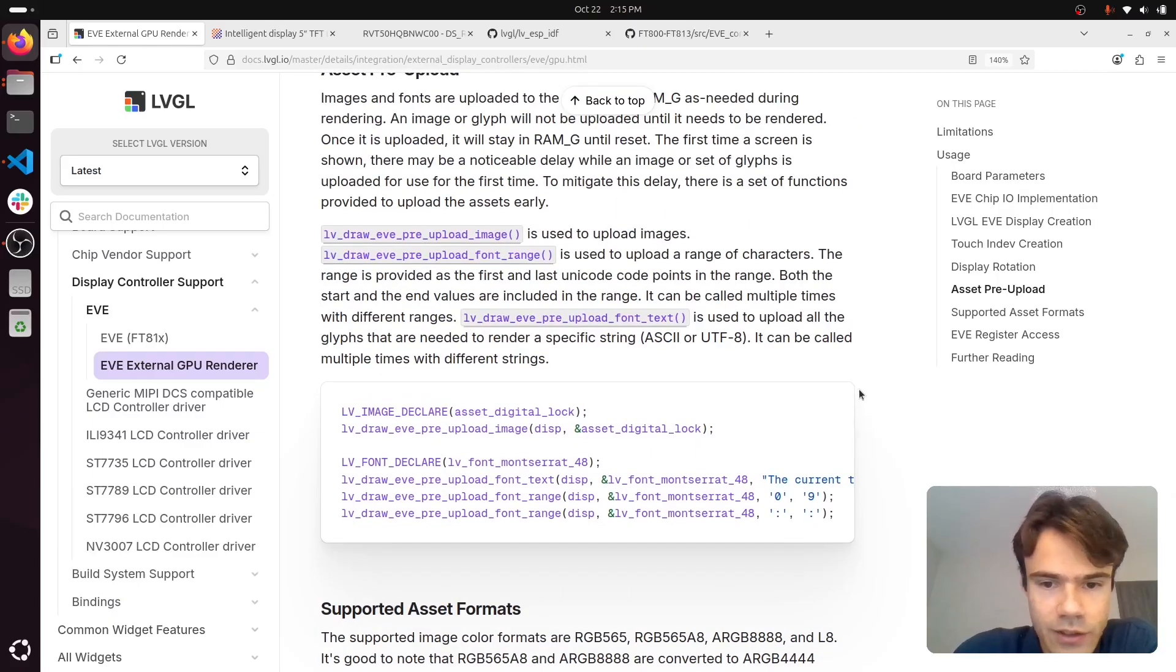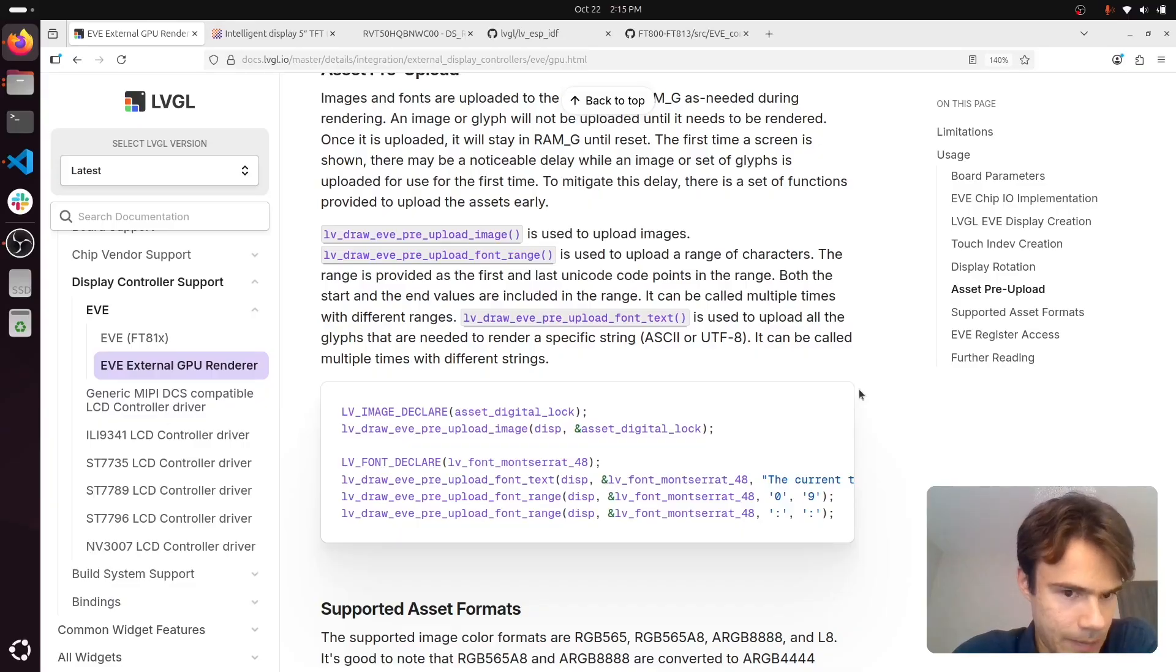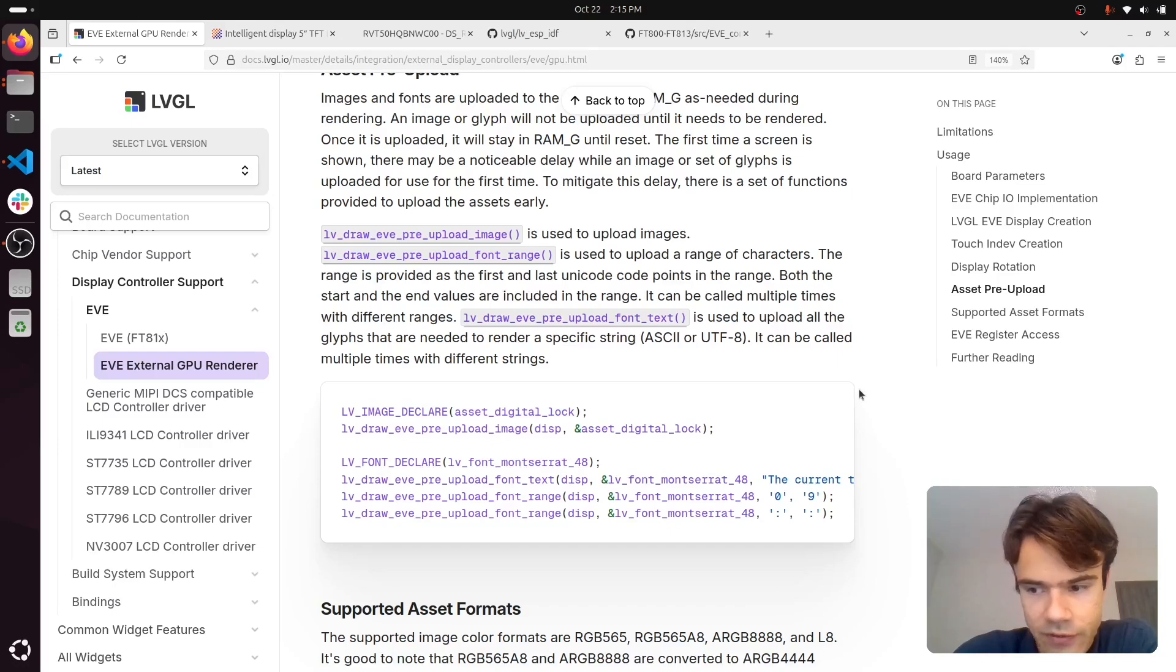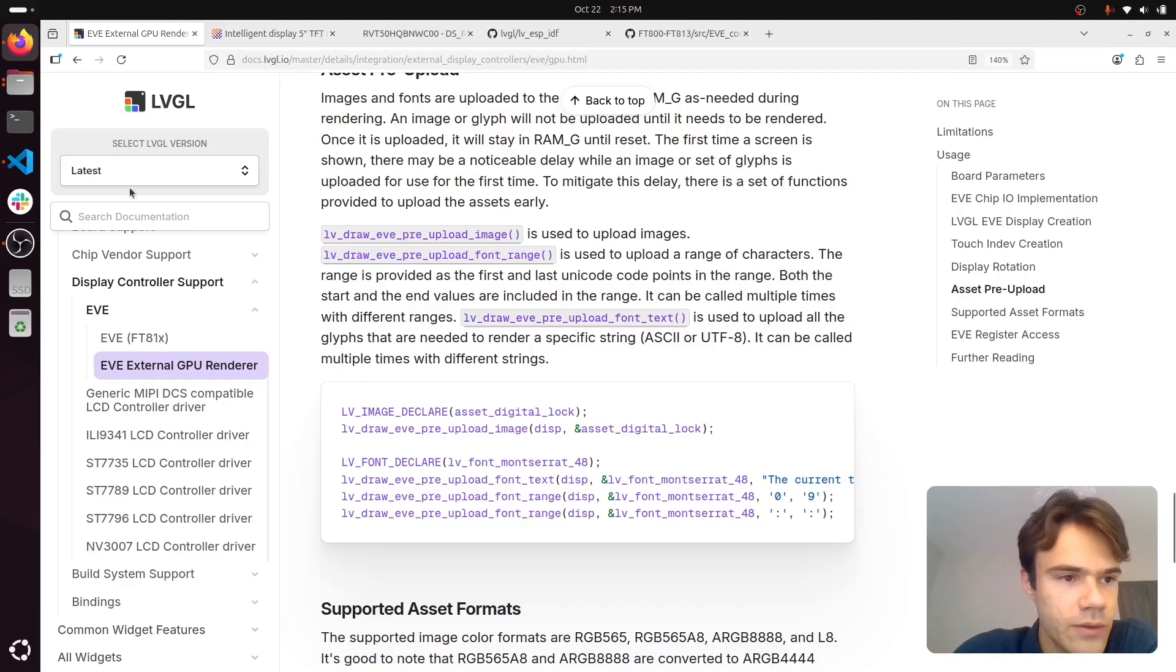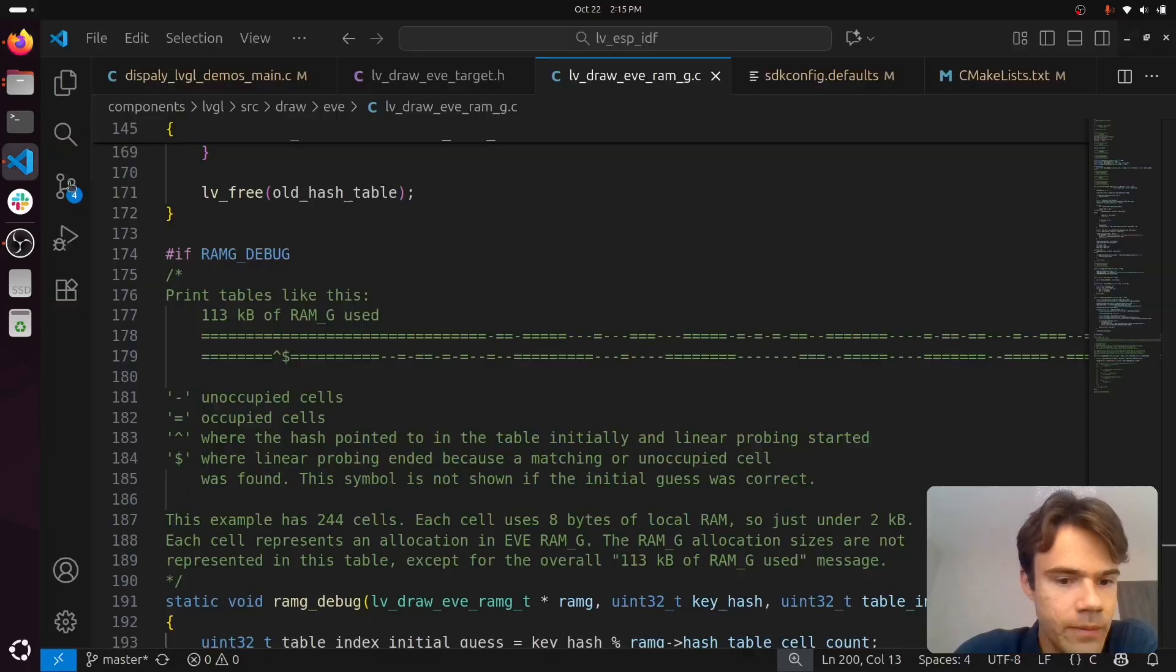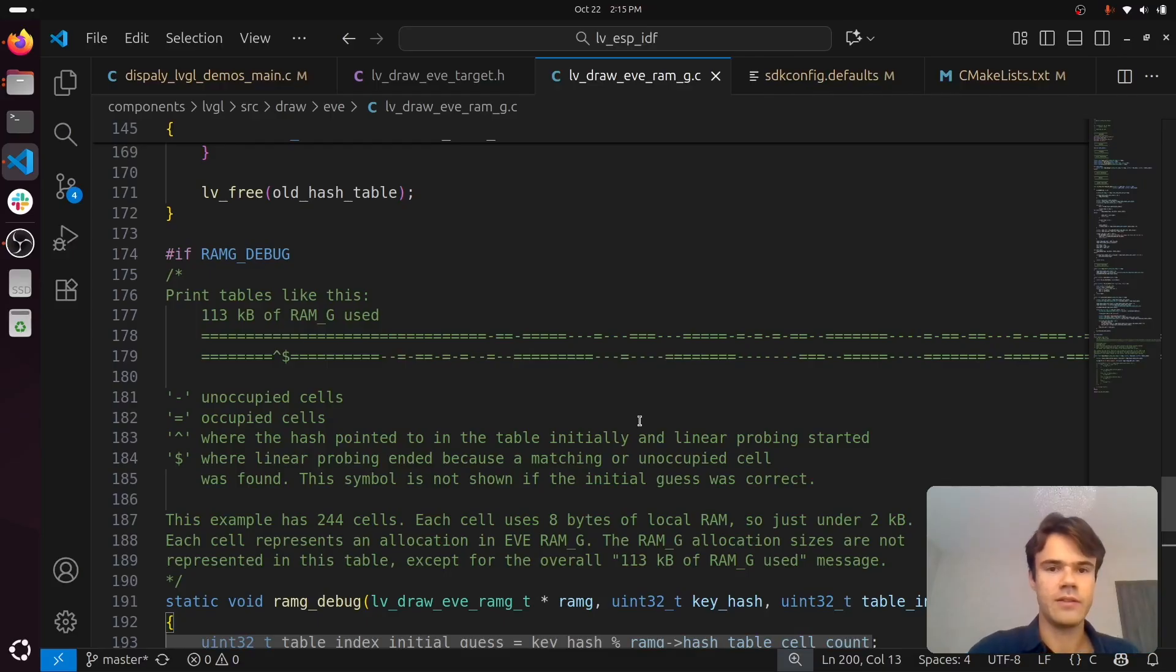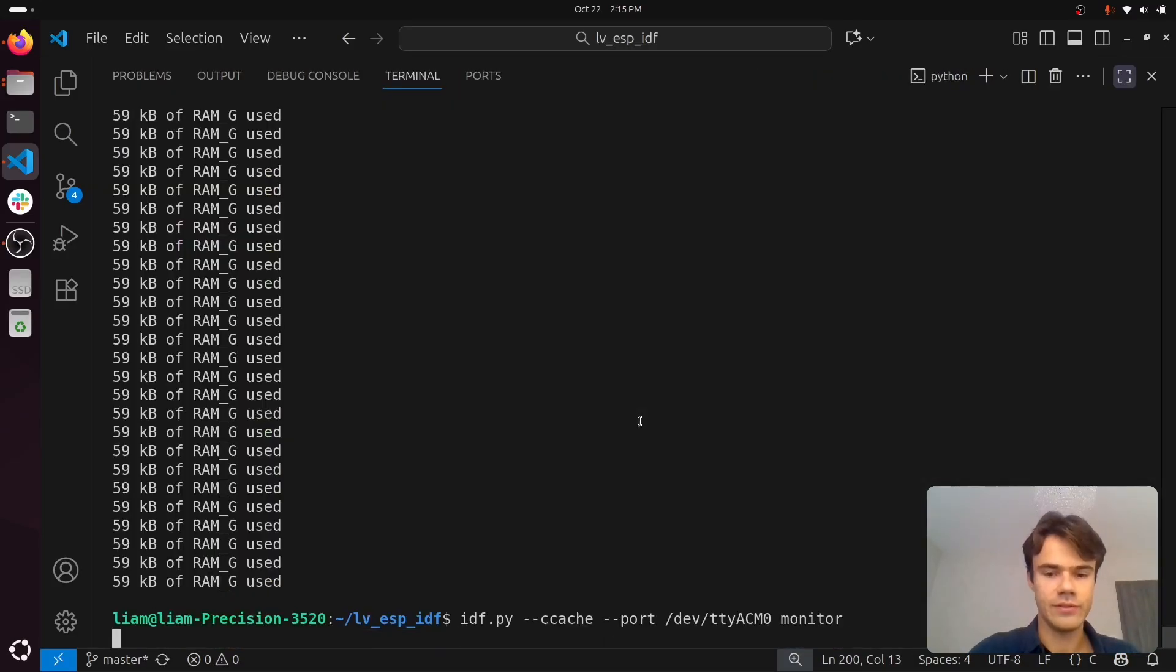Something else to know is that images and fonts are uploaded to EVE at runtime, and there's a finite amount of RAM on EVE.